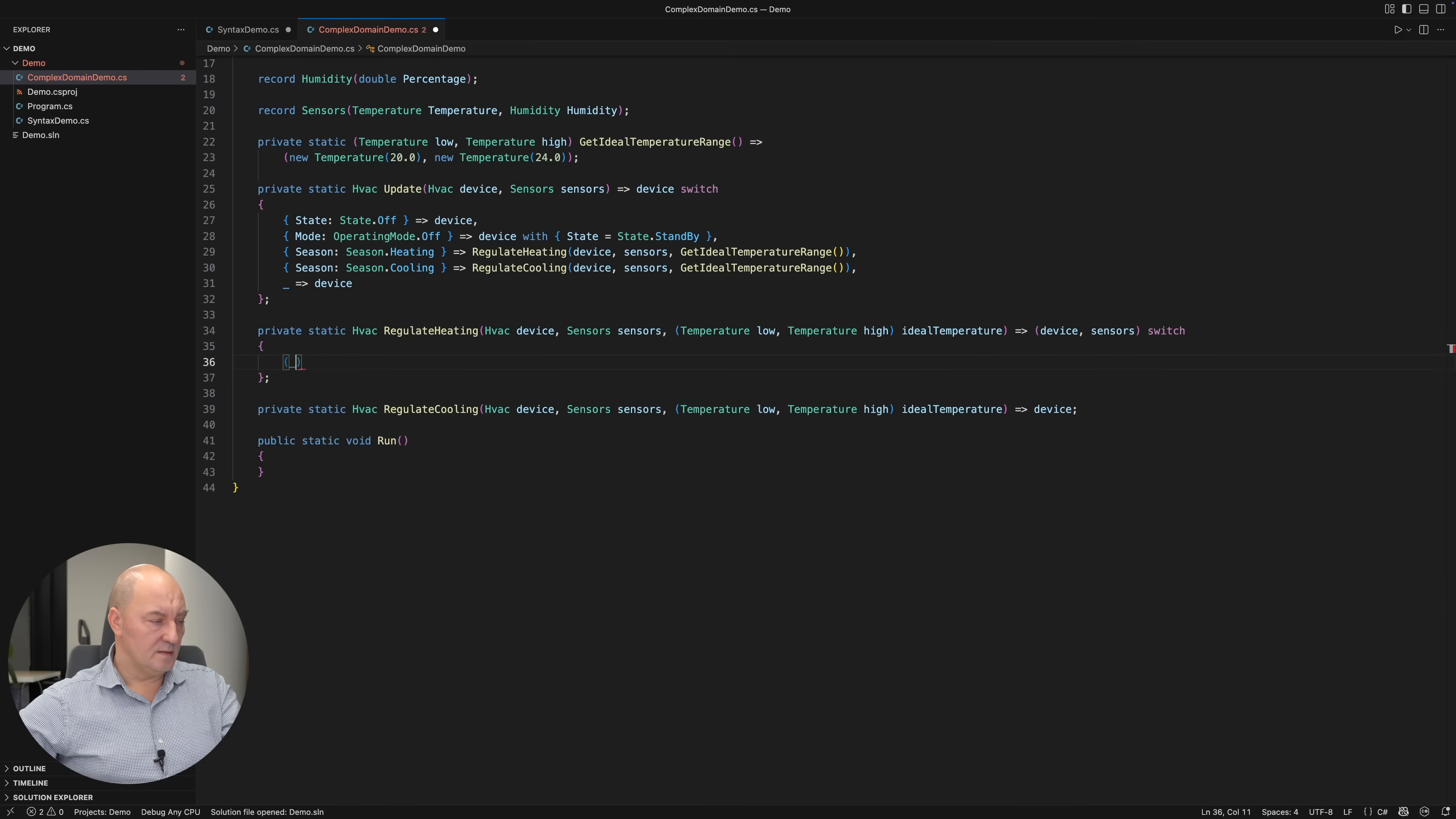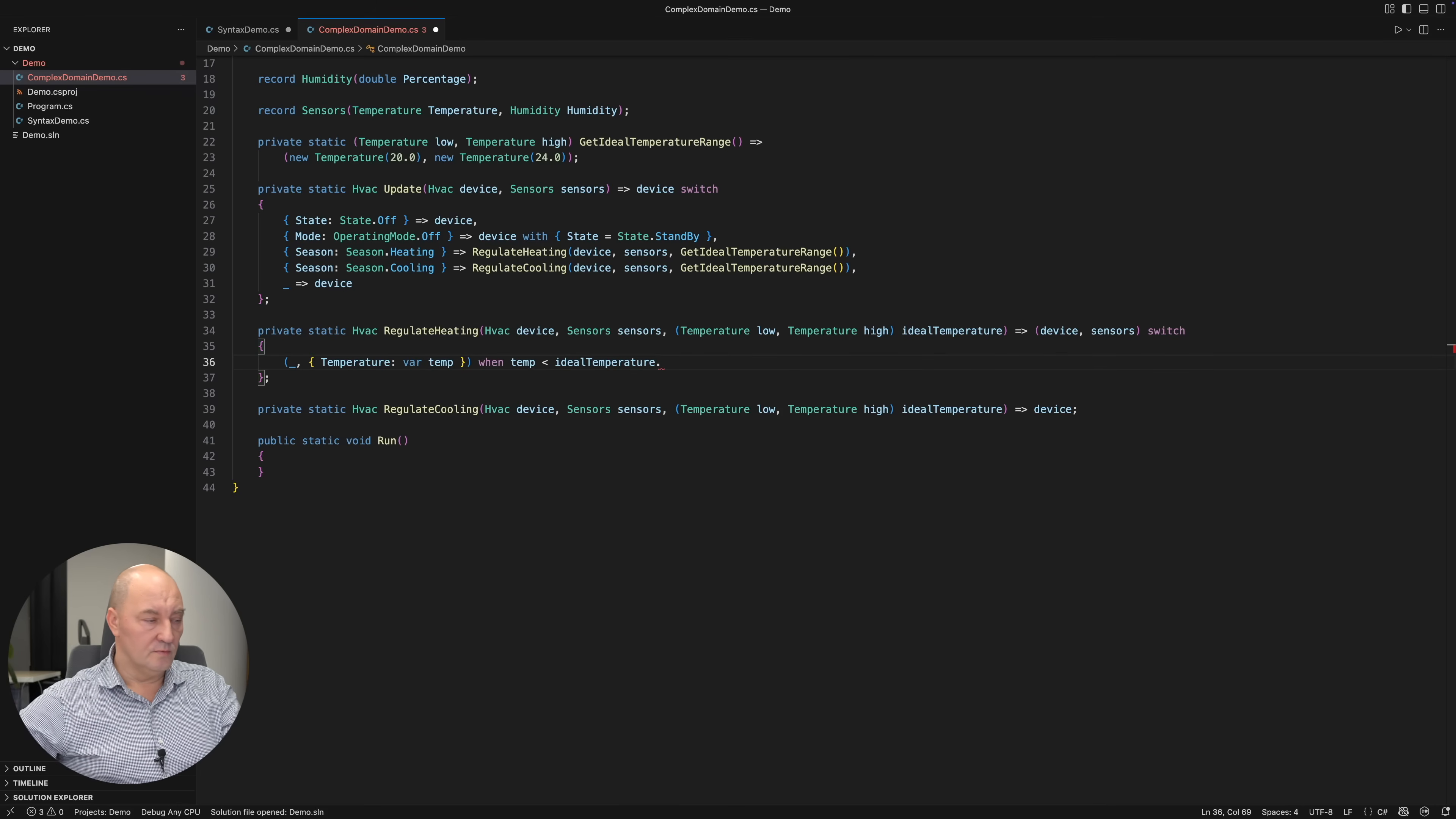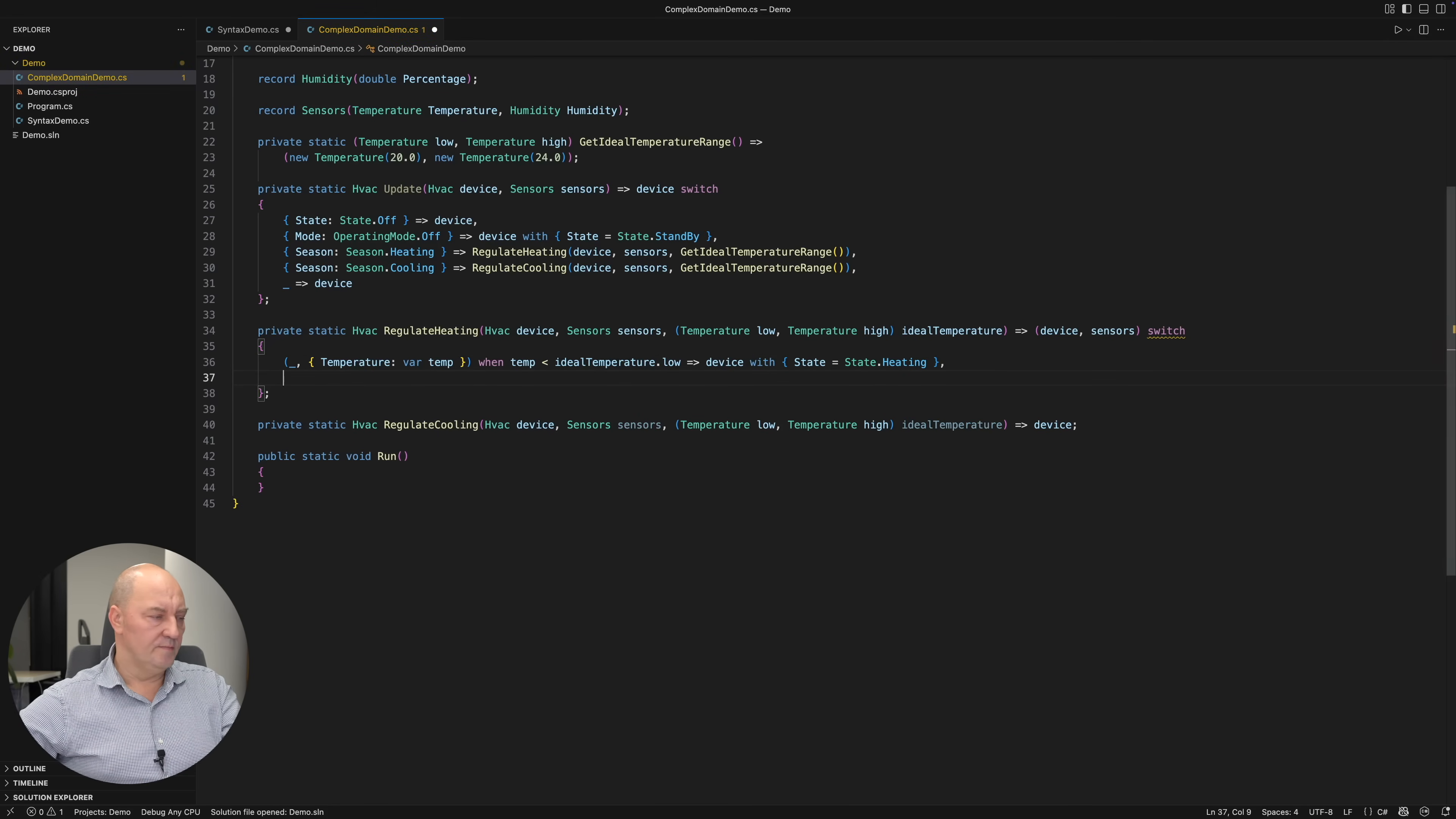Irrespective of the device state, if the temperature is below the lowest allowed temperature, then the device should be heating the room.